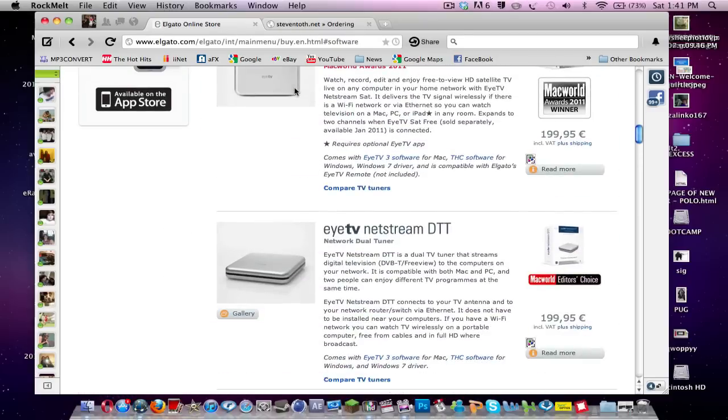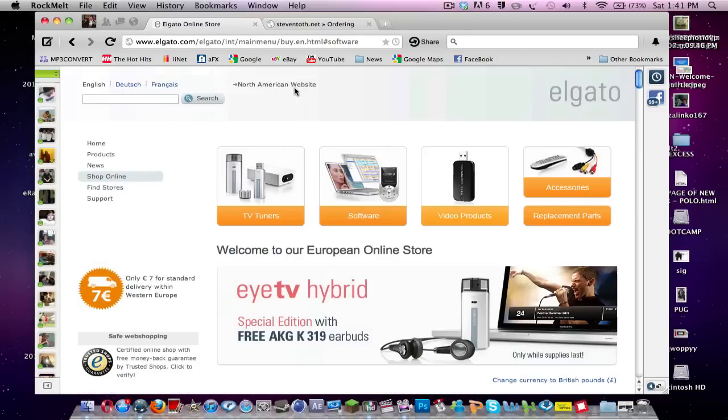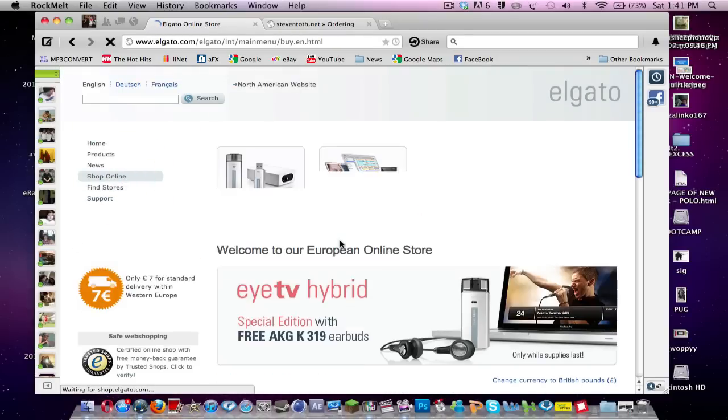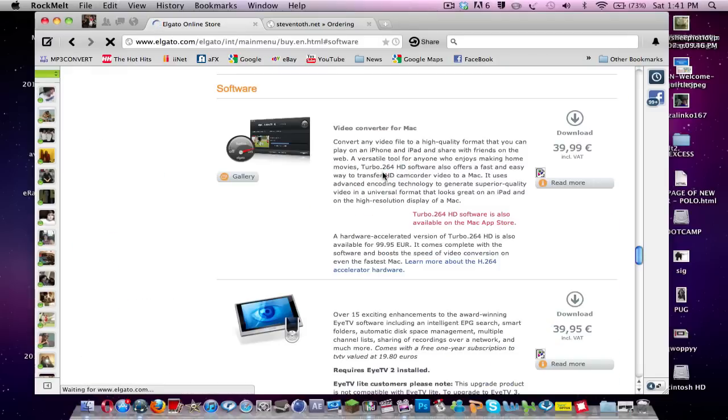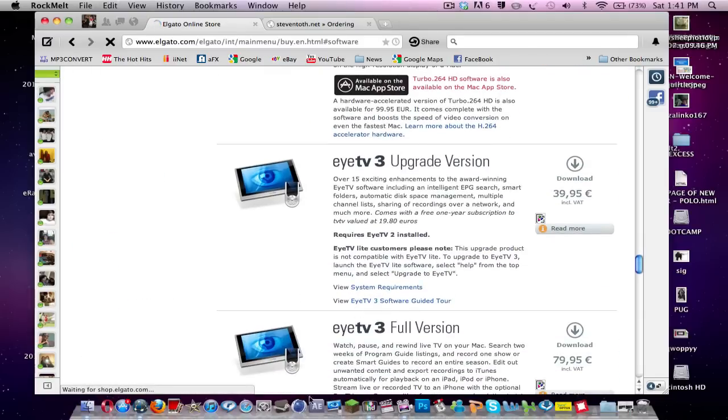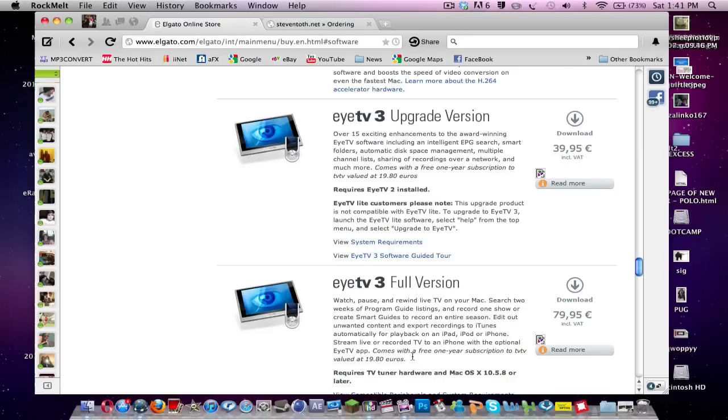You want to go down to Shop Online, and then this will reload for you. Come over here to Software, and then EyeTV will be down here, EyeTV3. You can see the pricings. They're a bit more expensive than the HD PVR Capture, which I use, which I'll share in a second. But if you have the money, this is the best program to use.